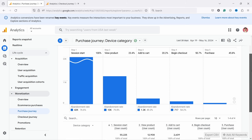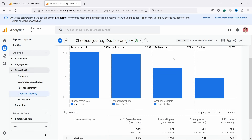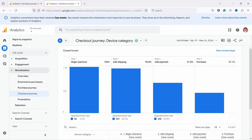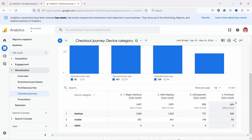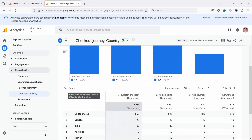This is really low for any e-commerce shop and there's clearly an issue. I can look at the checkout journey report, which zooms in on the steps between begin checkout and purchase. Looking at device category, mobile is converting far less than desktop, but that's also the case for many shops. Then if I look per country, it gets really interesting.